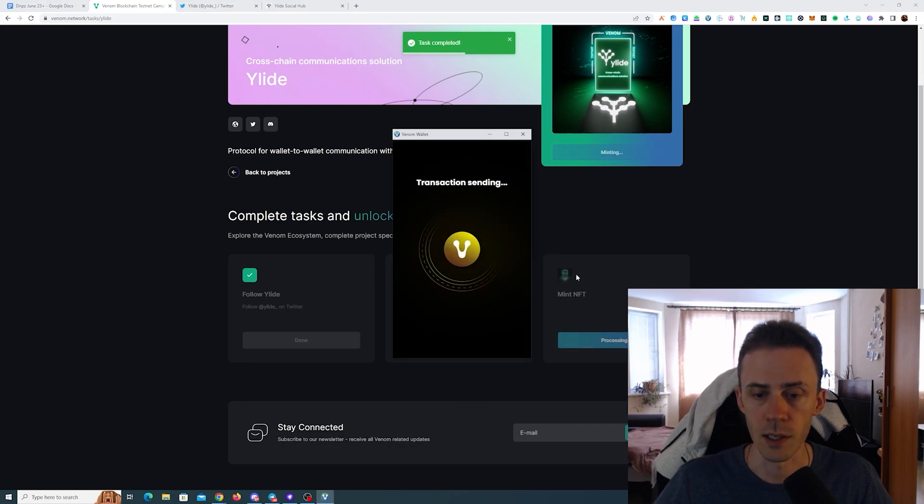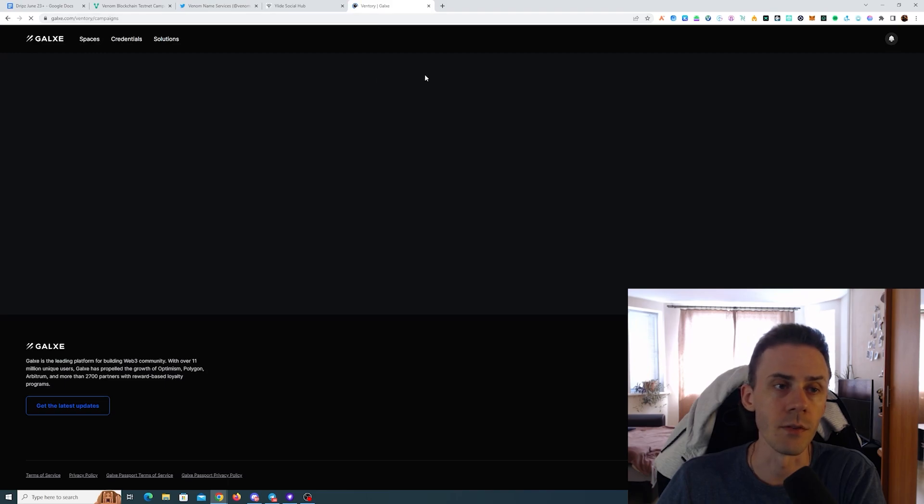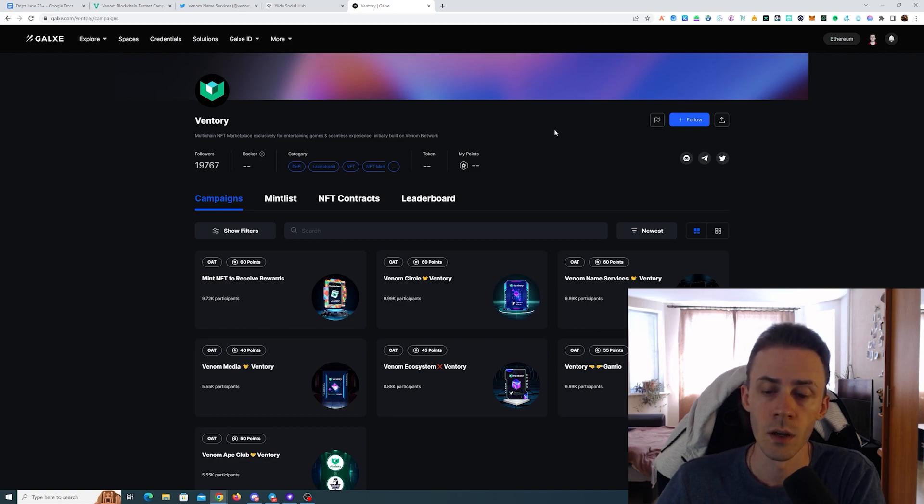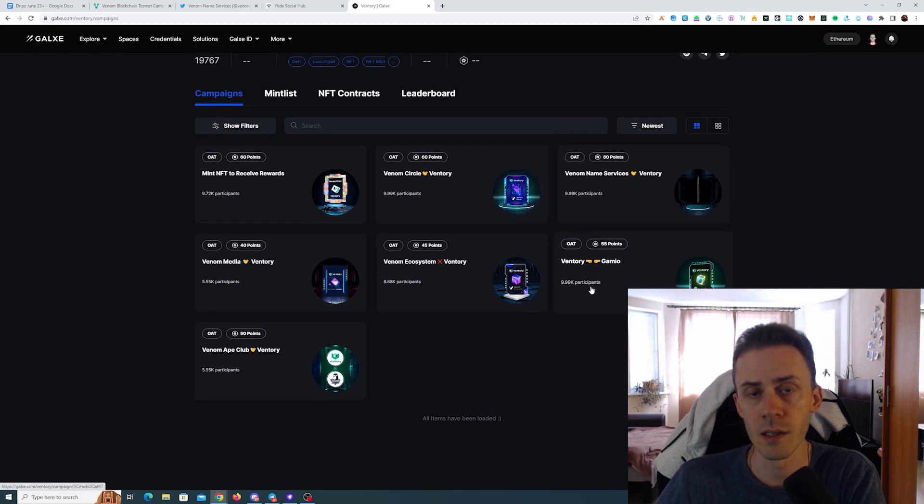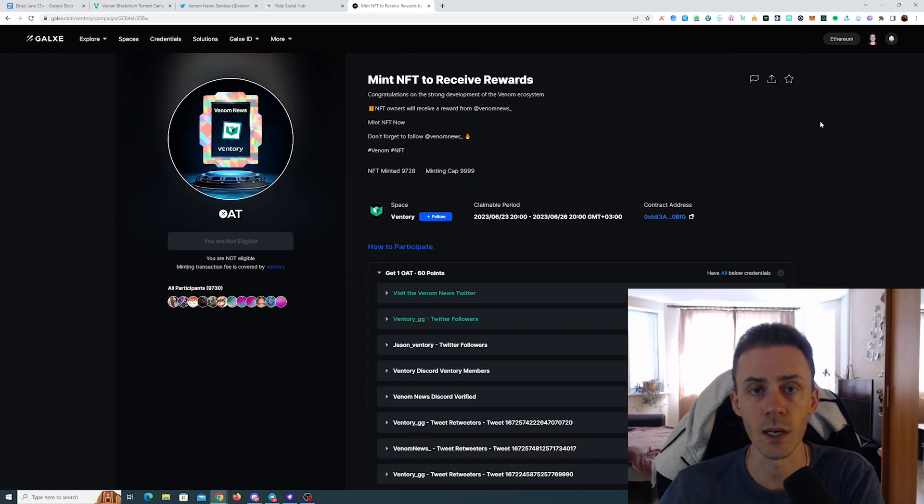In terms of Venom testnet, I found this project Eventory. They're running a bunch of partnership campaigns on Galaxy, and in all cases gas is covered.